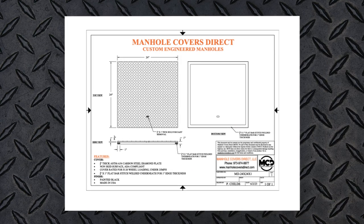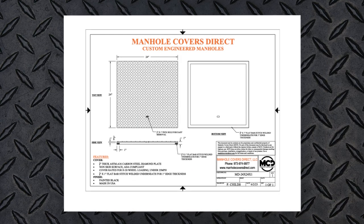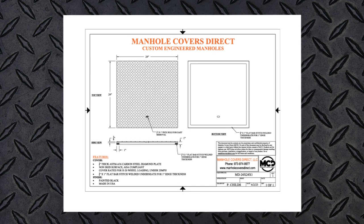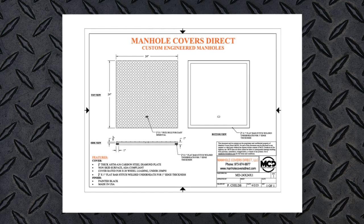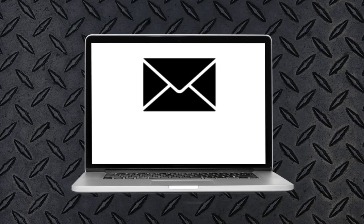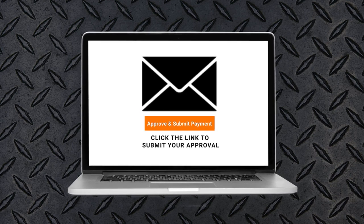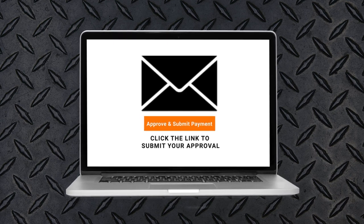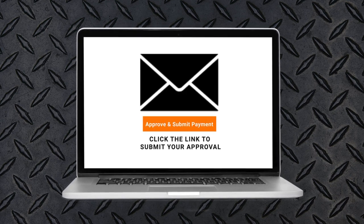Once you submit the form, our team will put together a drawing and custom quote for your review. We will email your quote package, including a custom CAD drawing and formal quote along with a link for processing.